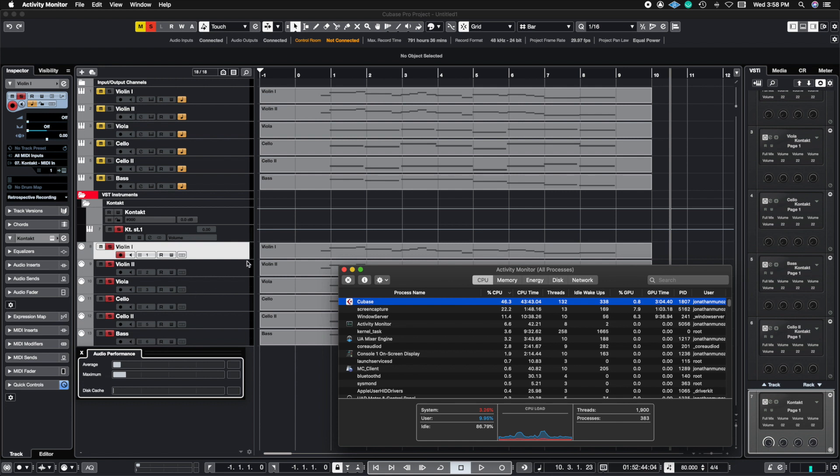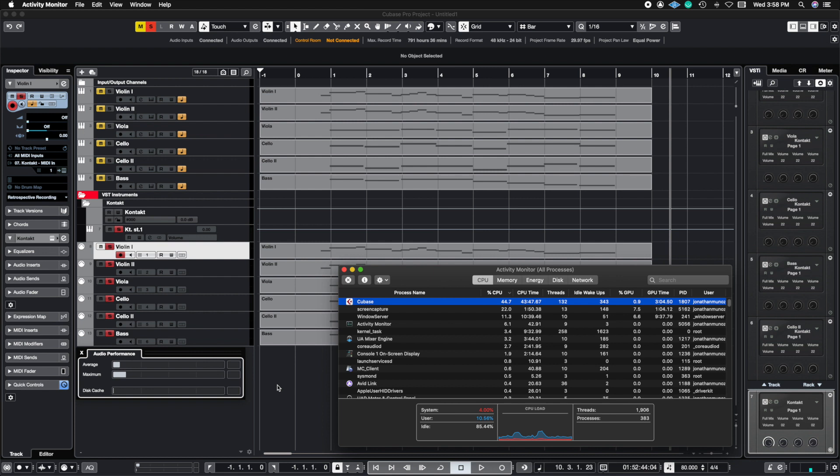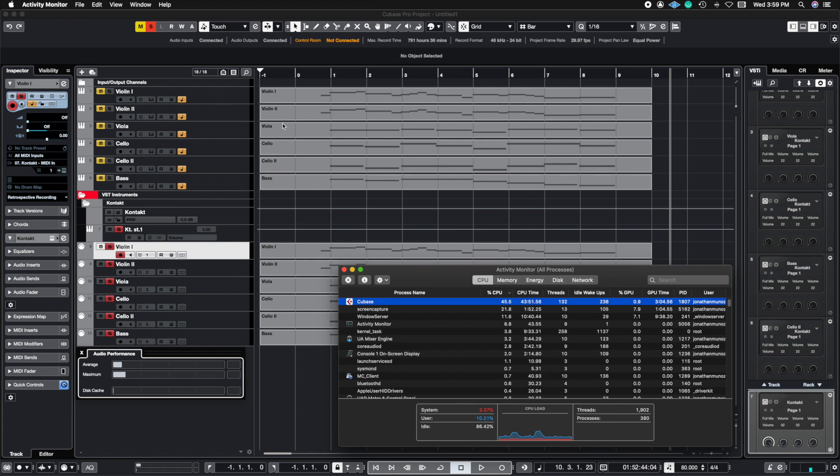Rack instruments use a processing power called single threading. So what it does is that it uses only out of the eight that I have on my computer, it's only going to use one core to be able to power this instance of rack instruments. So essentially you're better off using instrument tracks because it's going to spread it all over the resources of the computer.